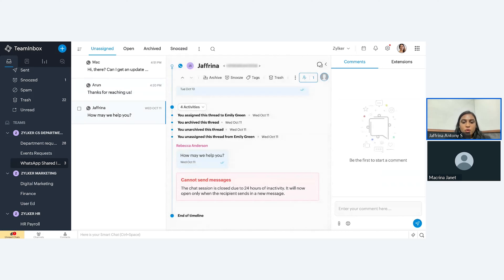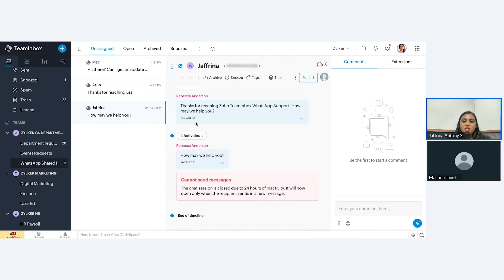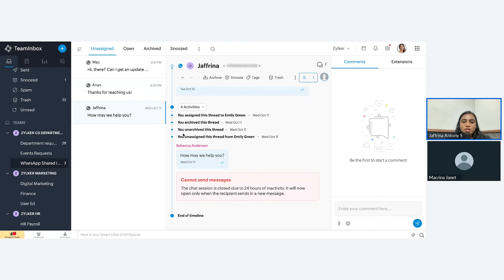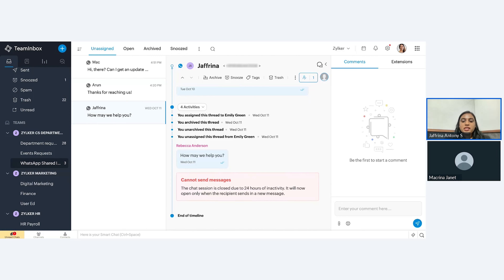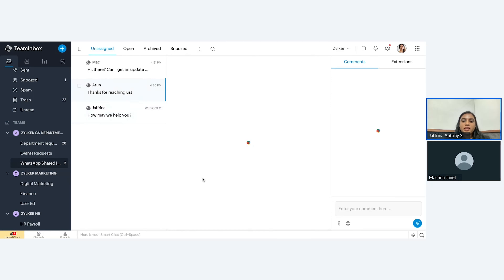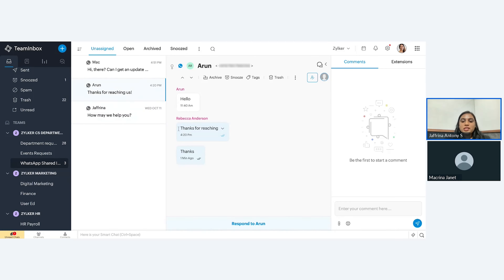As we discussed earlier, we also discussed about the activity timeline. If you want to know what has happened exactly in this thread, you can track it down using the activity timeline. This will give you the information of what has been happening since the message was sent. You will also see a bar that appears when there is 24 hours of inactivity. When the recipient sends a new message, this will go off and you will get a screen so that you can answer the message. We will discuss about that in the next section, which is about pricing.